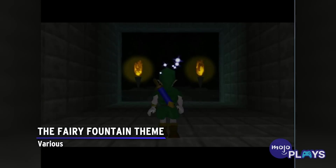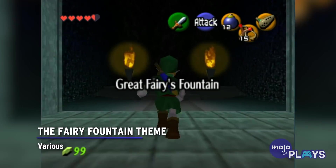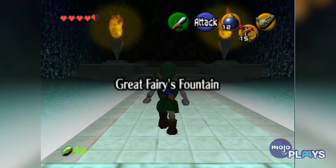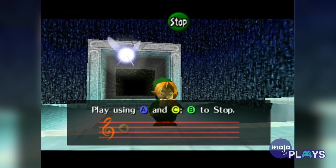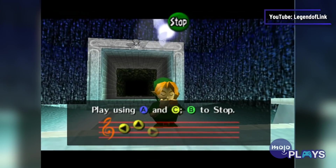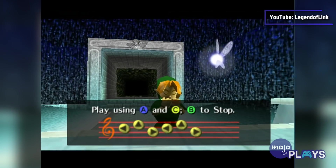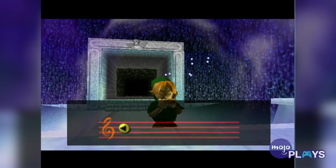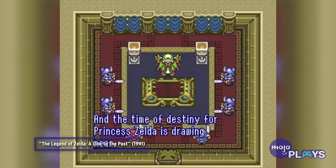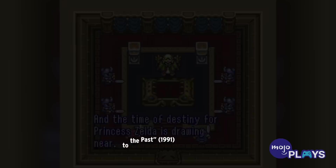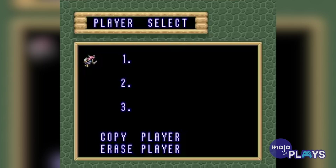The Fairy Fountain Theme. The Legend of Zelda is packed with iconic music, though not many songs have appeared as frequently as the Fairy Fountain Theme. Since the Super Nintendo's A Link to the Past, this serene piece has played inside every Fairy Fountain as well as on most file-select screens.